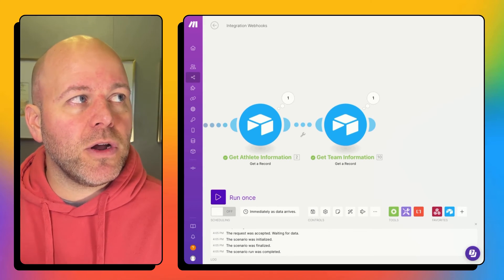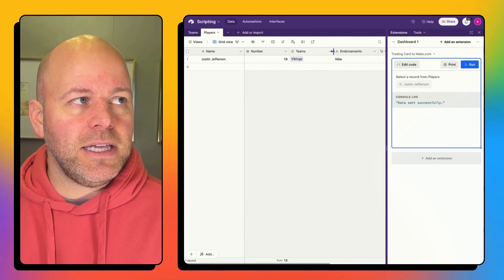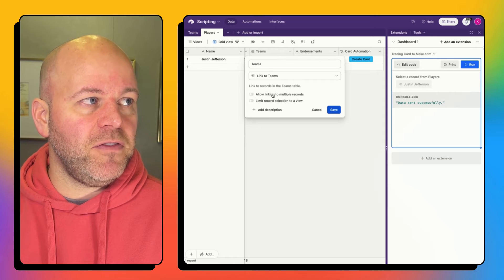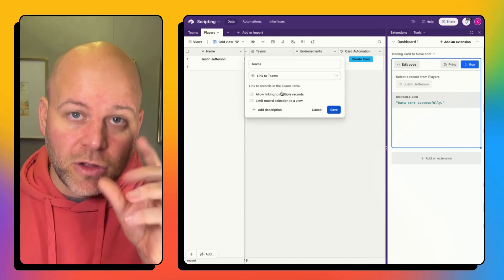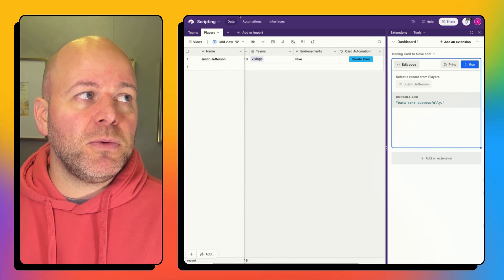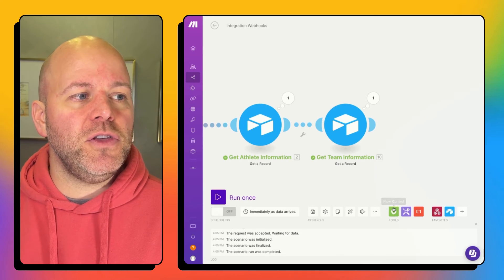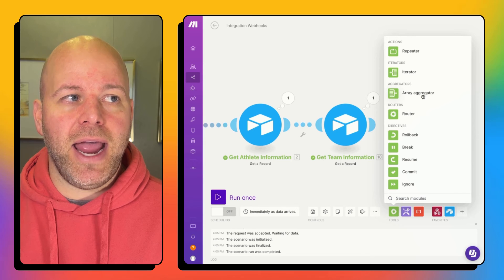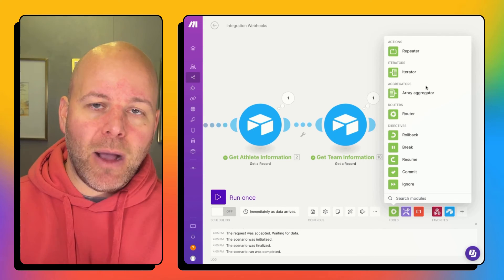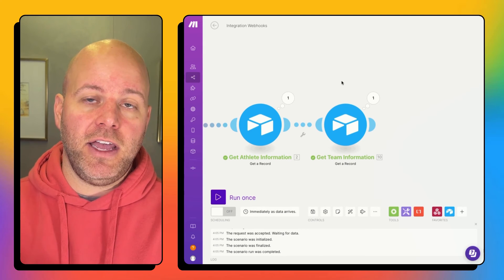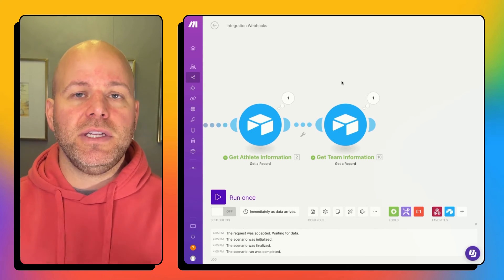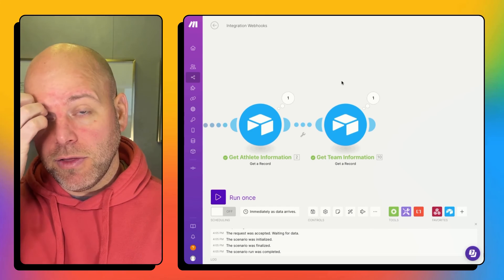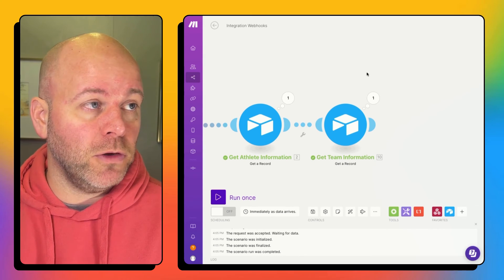This works because I only have one team linked. So you can see when I add up my field, I'm not allowing linking to multiple records. I can only have one record. If you have multiple linked records, then you have to use these flow control, iterators, and aggregators. It's not what we're going to go into today, but just know that if you do have multiple linked records, you'll need to iterate and aggregate those things together in order to use it downstream for the rest of your workflow.